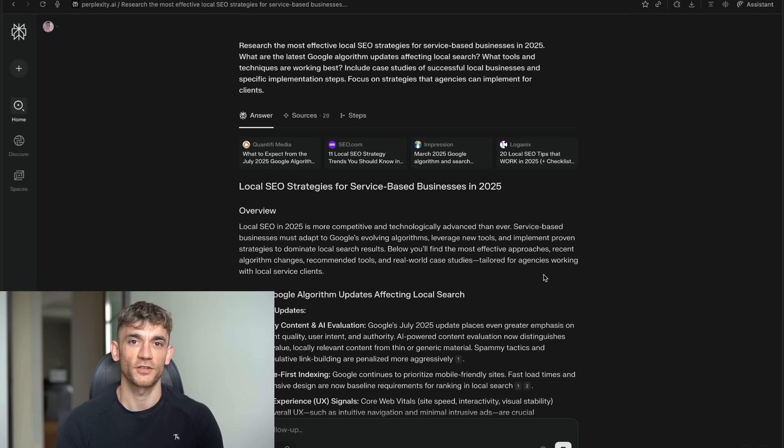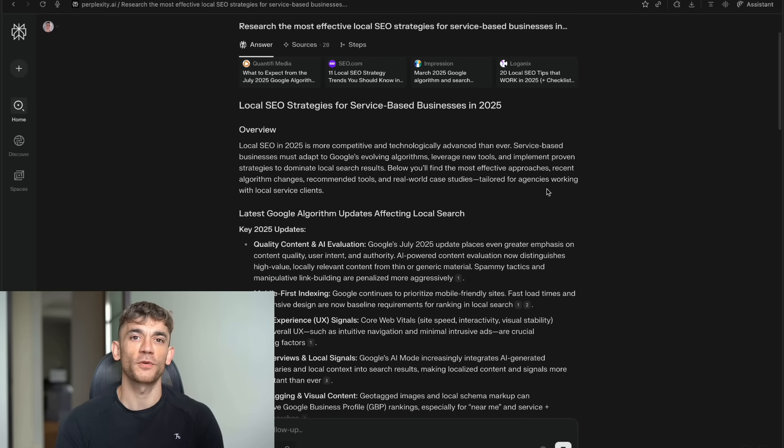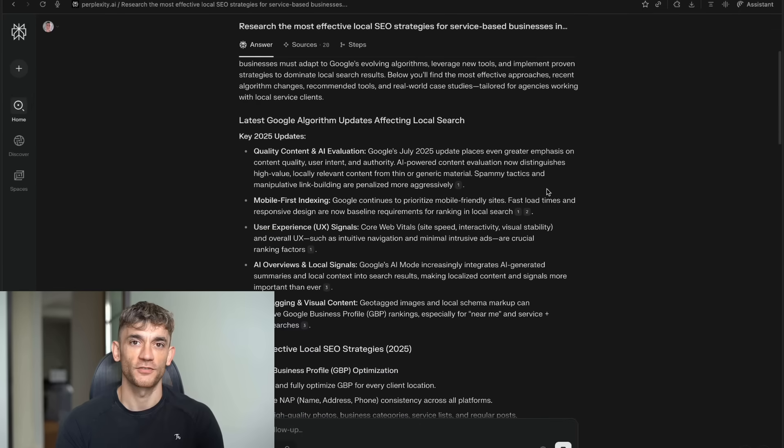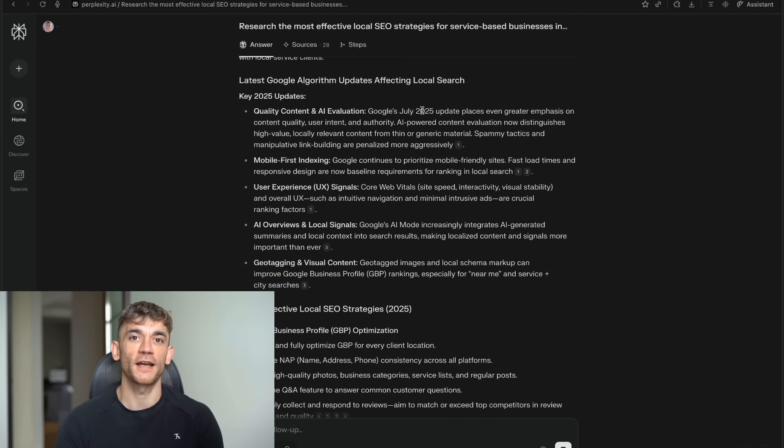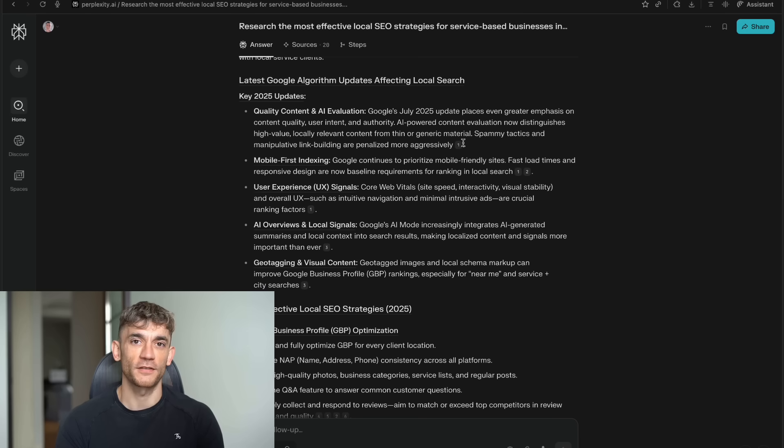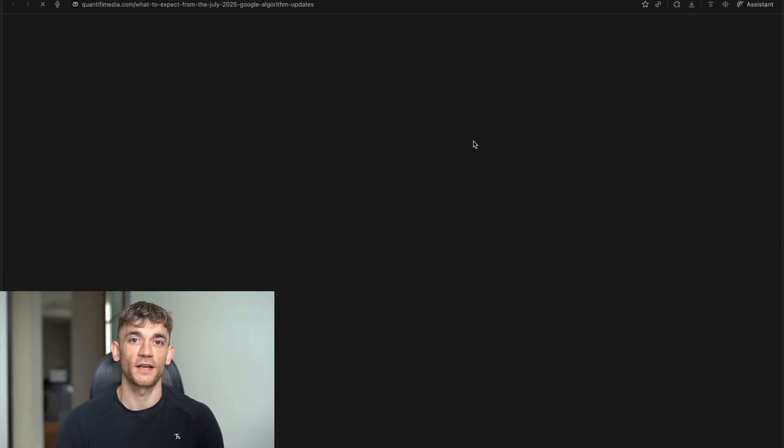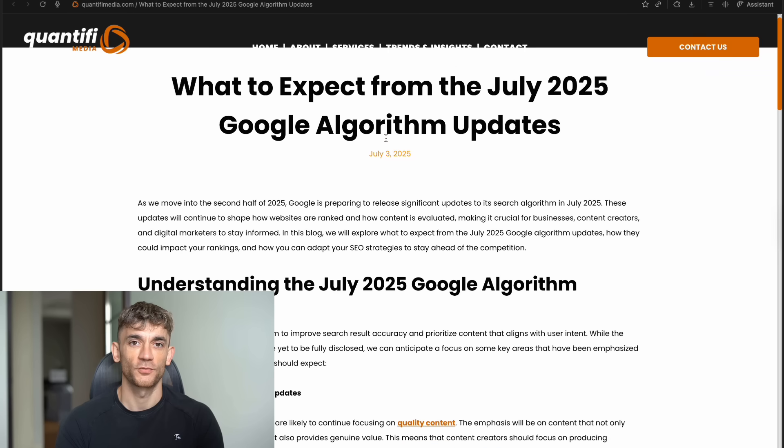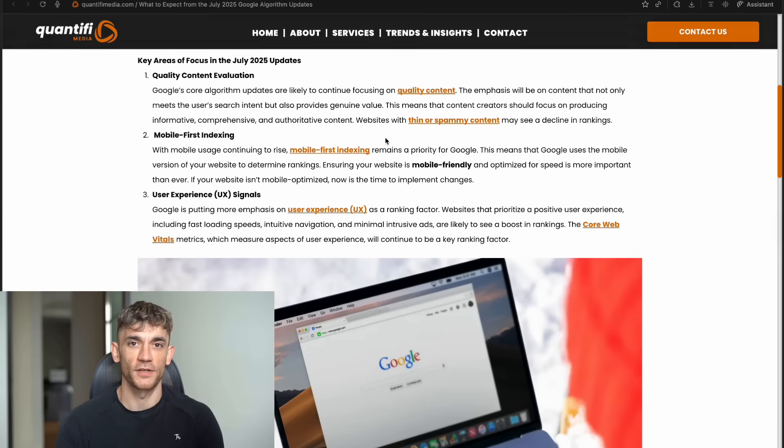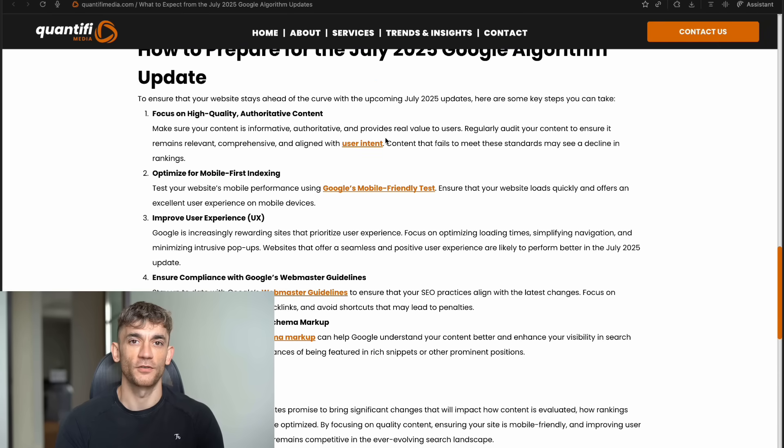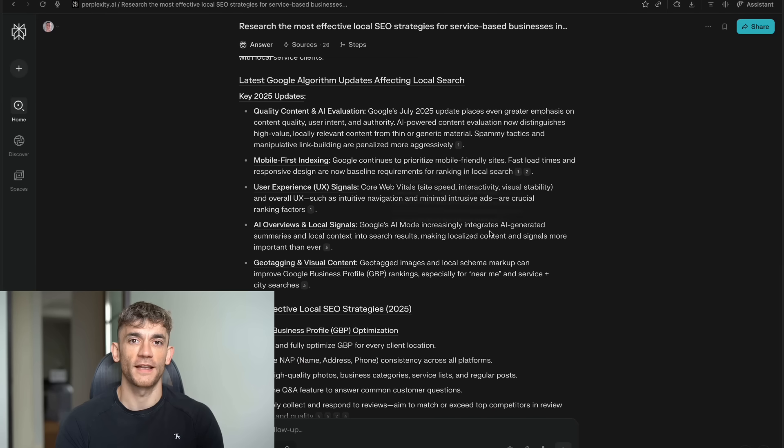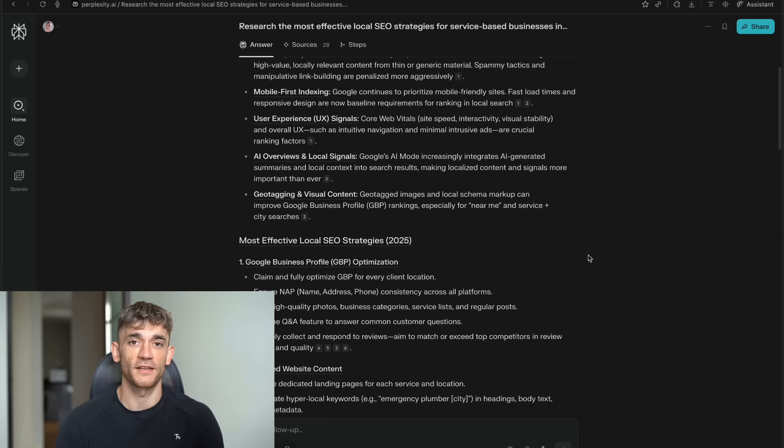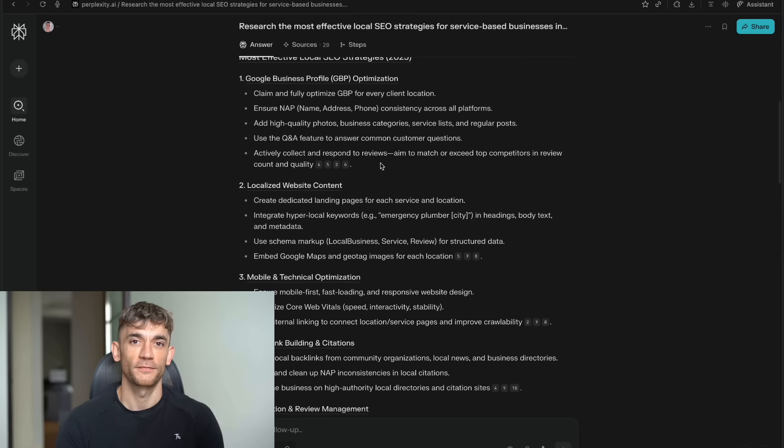The deep research feature is where this gets really impressive. You can ask Comet to do a deep dive on any topic. It spends several minutes reading through dozens of sources. It's not just skimming. It's actually analyzing the content, looking for patterns, checking facts across multiple sources. When it's done, you get a report that would normally take a human researcher hours or days to complete. And it's not just a summary of what other people wrote. It's an analysis that connects ideas from different sources and gives you insights you wouldn't have found on your own.